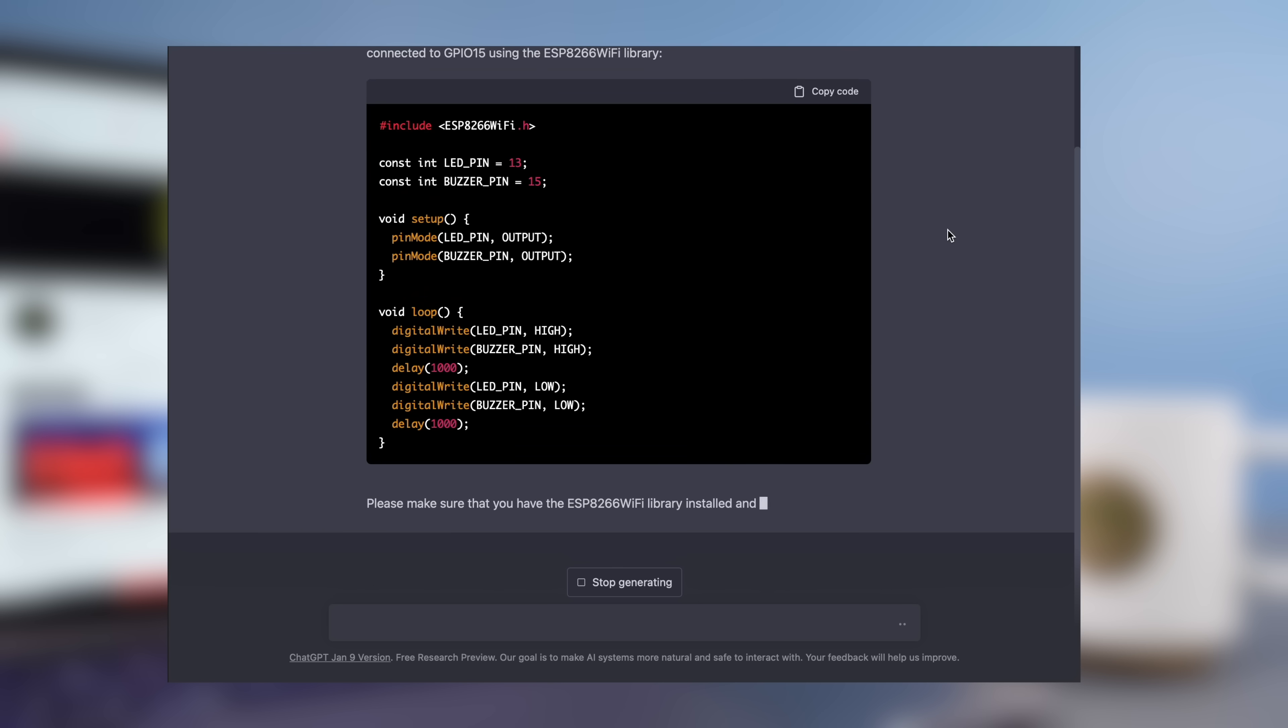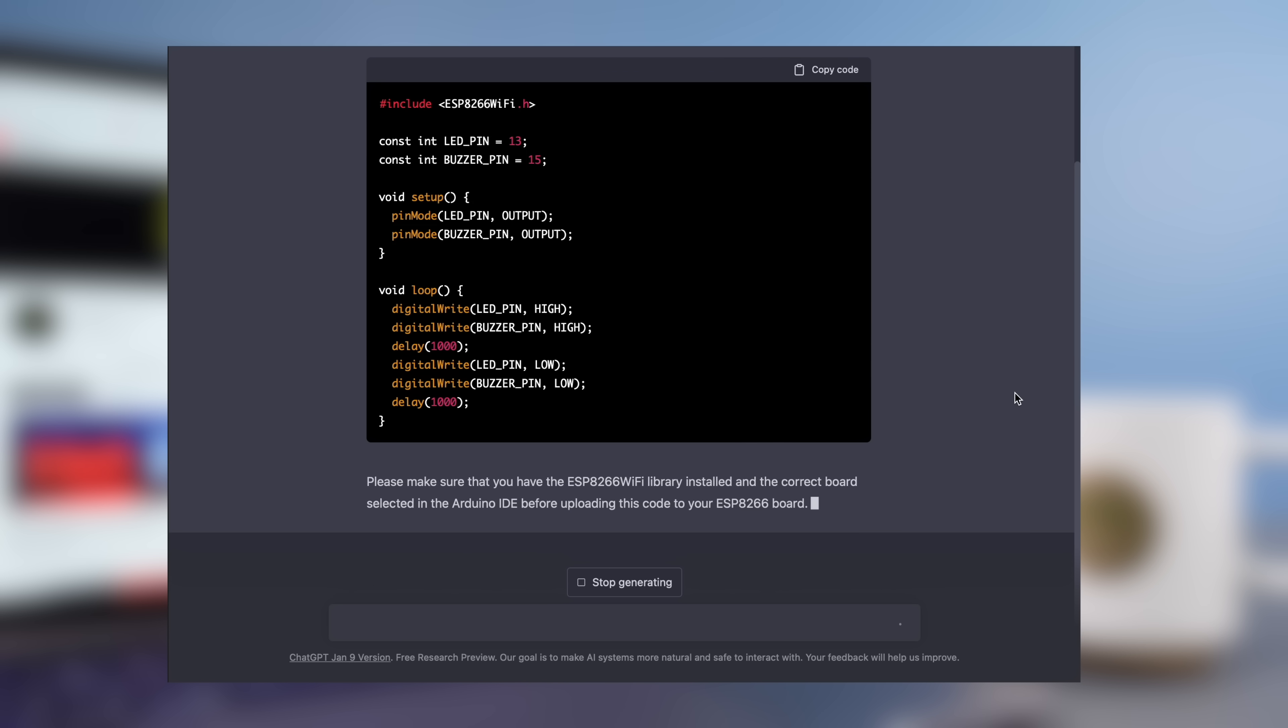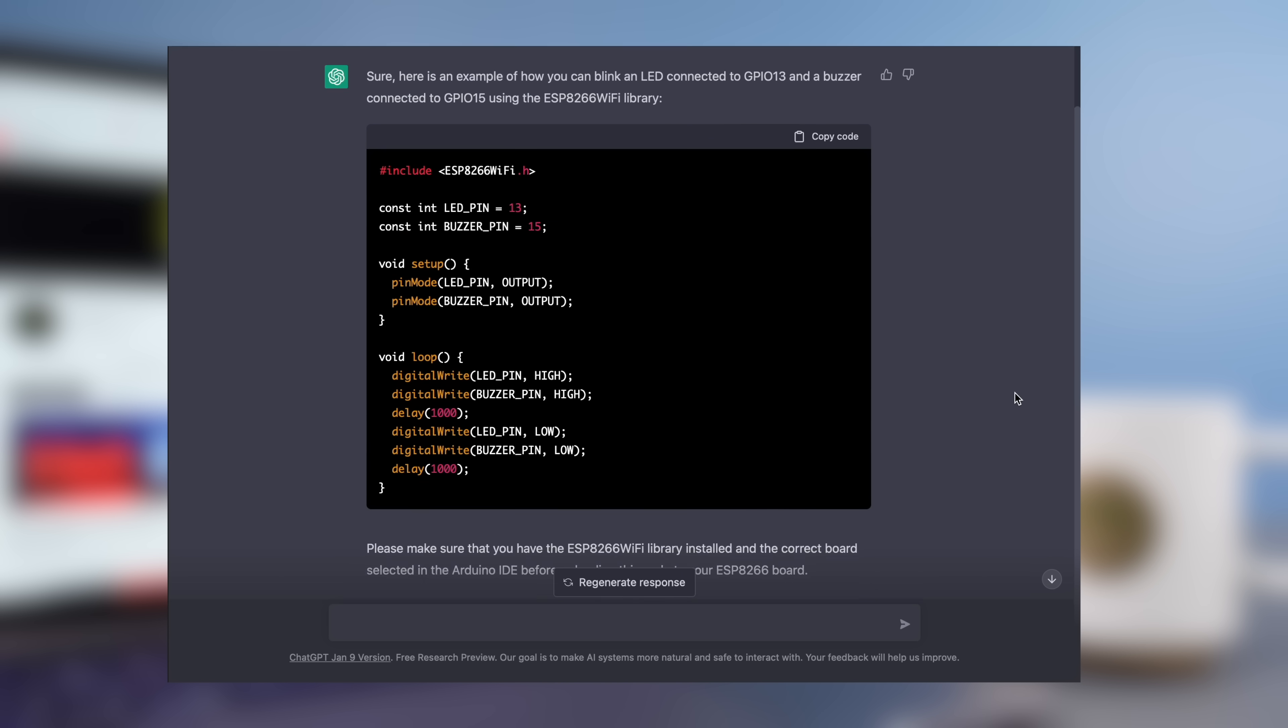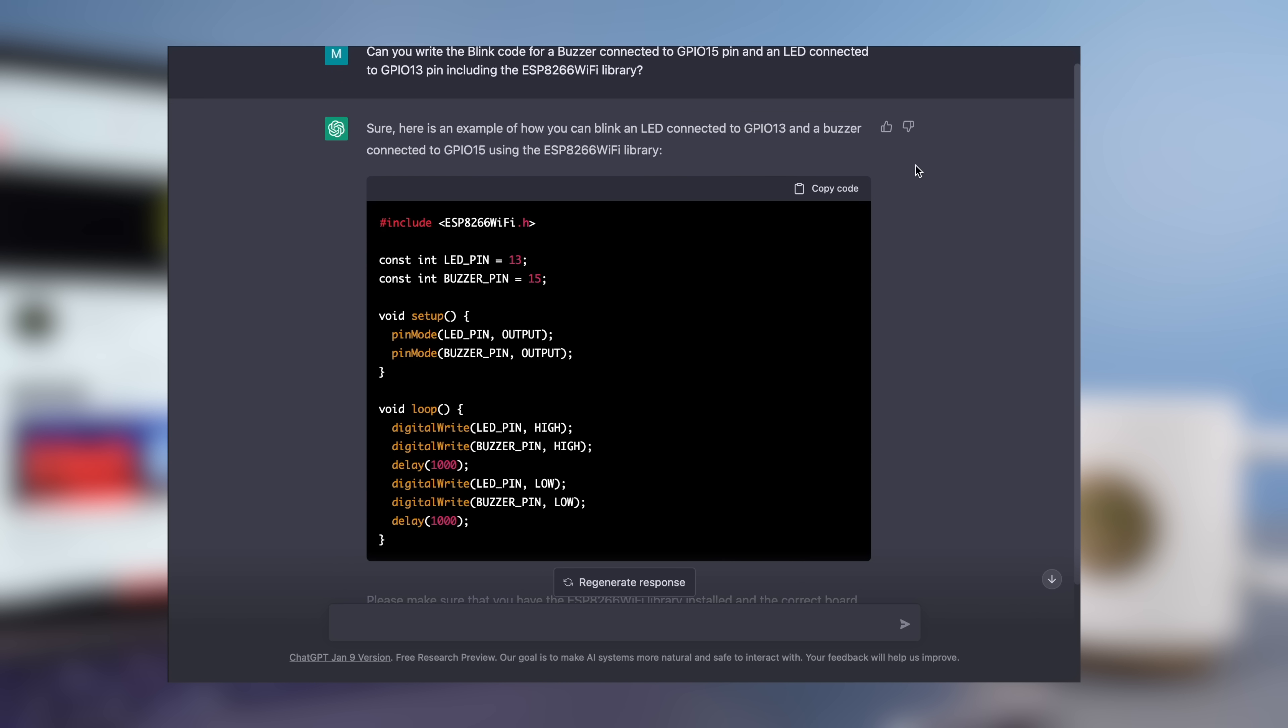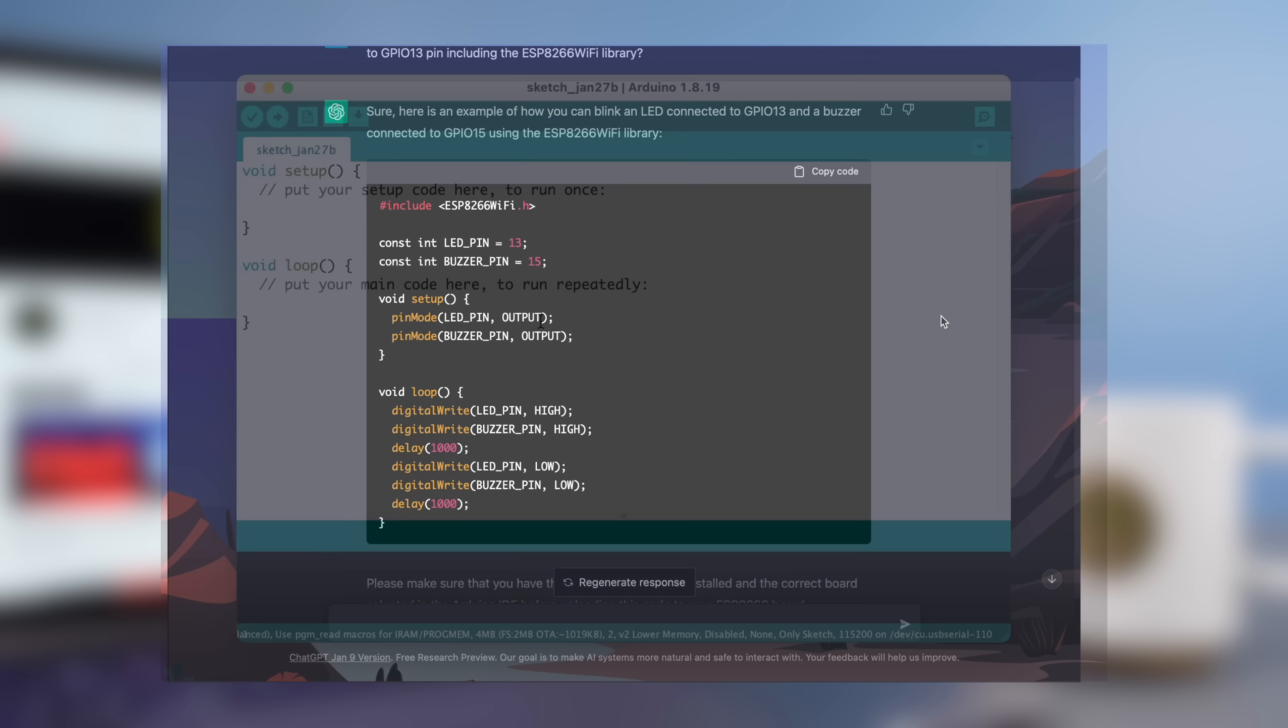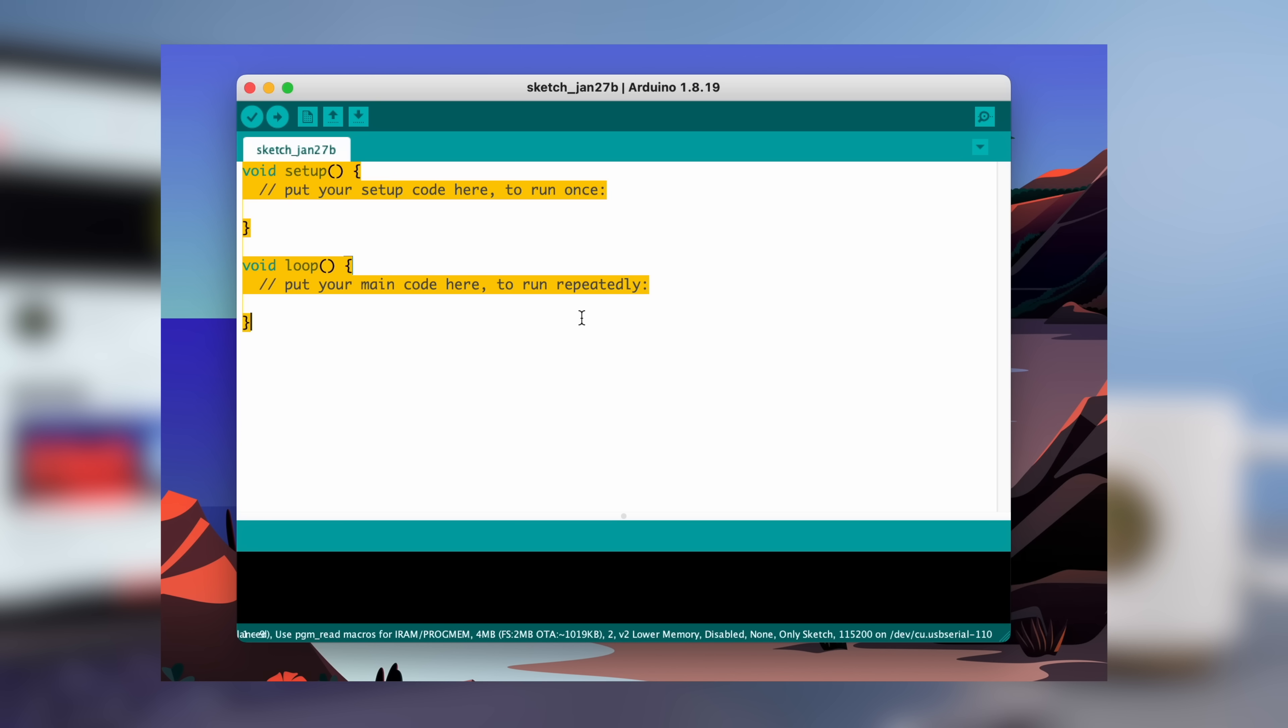Of course, I specified the pins to which the modules will be connected. The result is quite successful. I copied the generated code and pasted it in the editor.